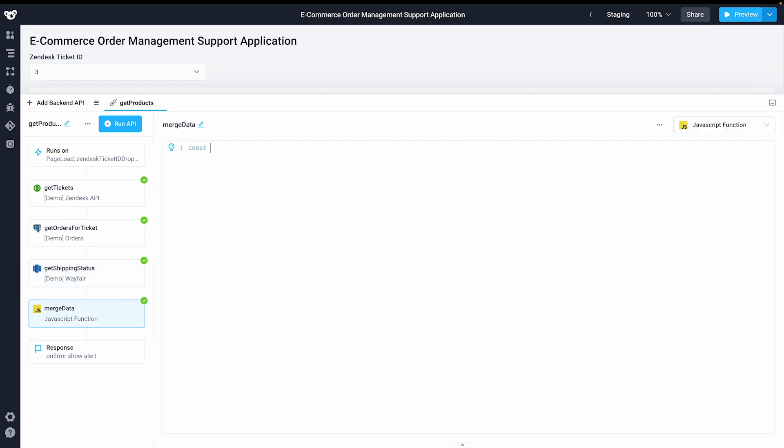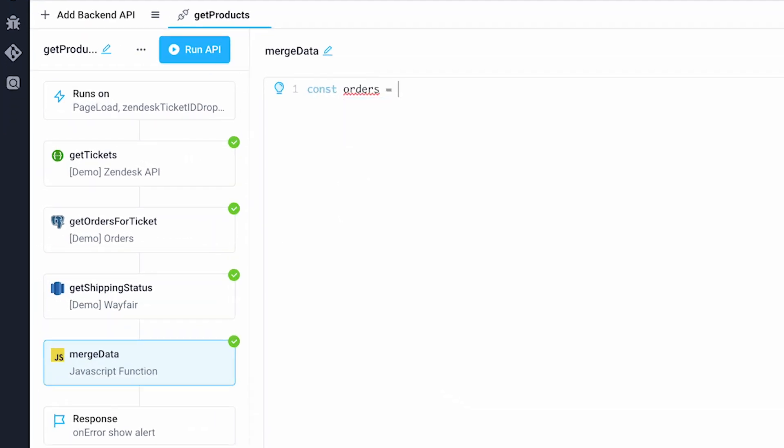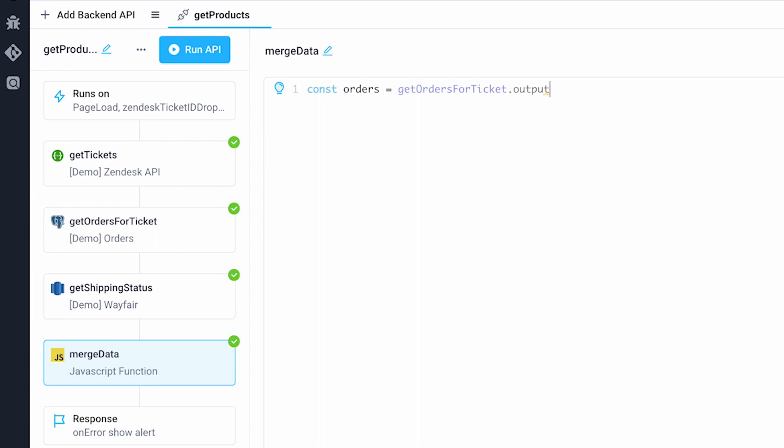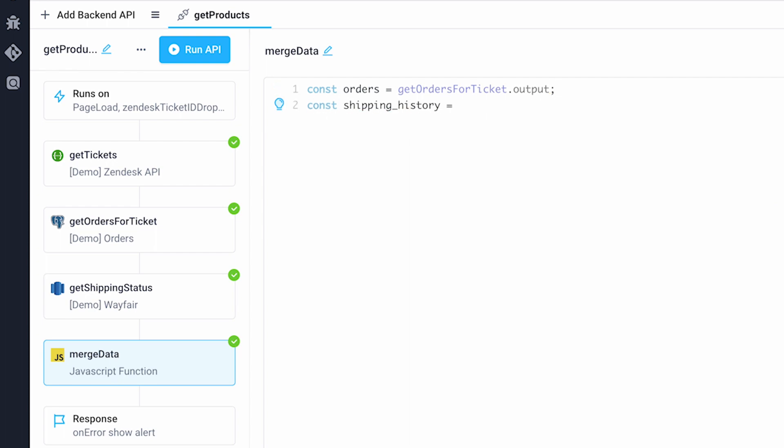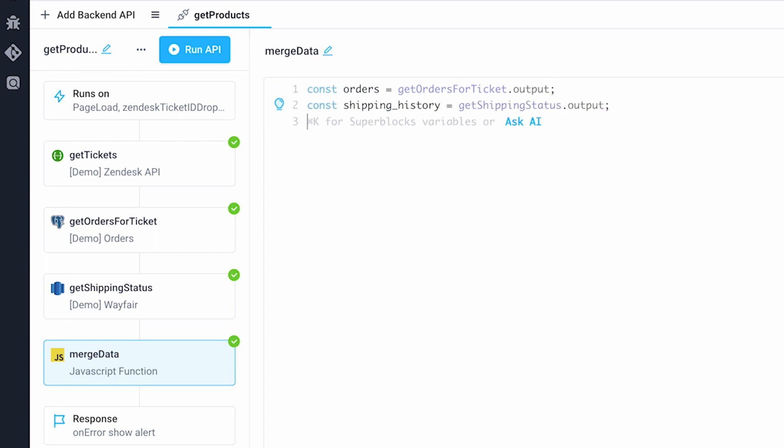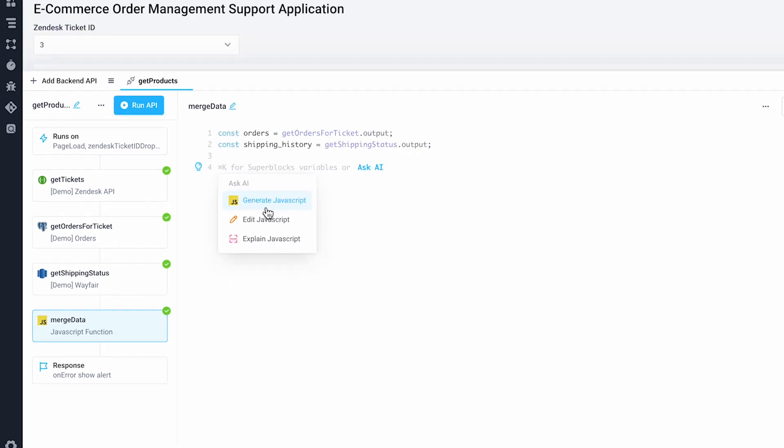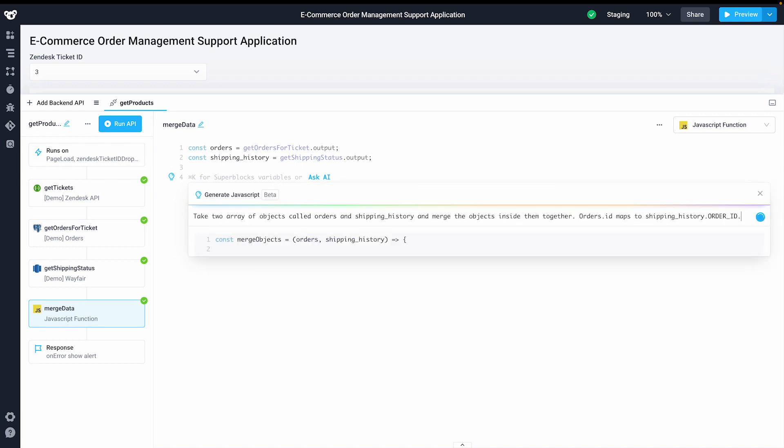In this final JavaScript step, I'll reference the output of our Postgres and RDS step. Using the Superblocks AI assistant, I can generate a code snippet to merge these two steps together and return a unified object.